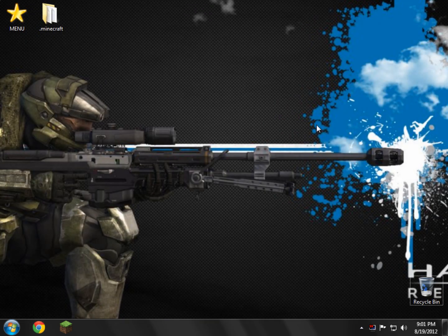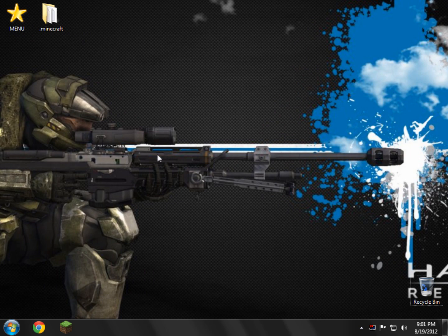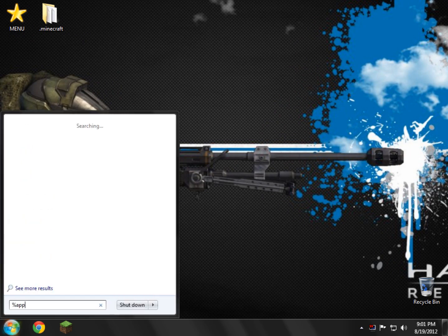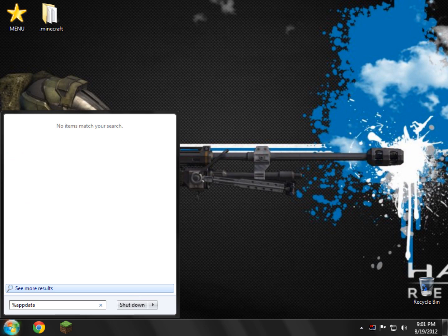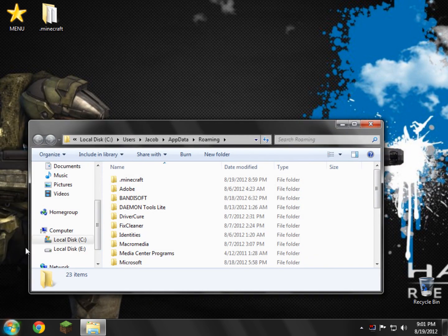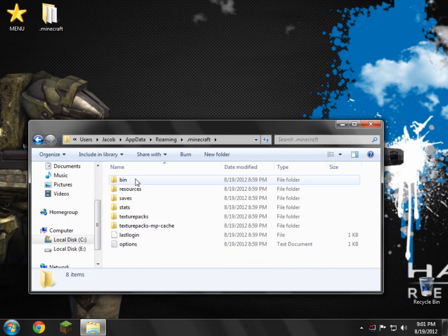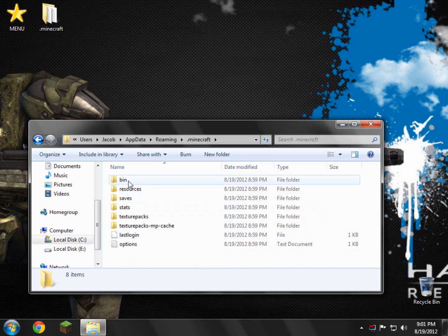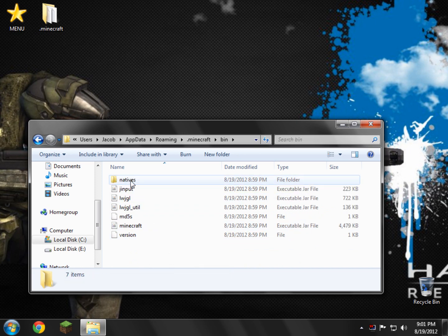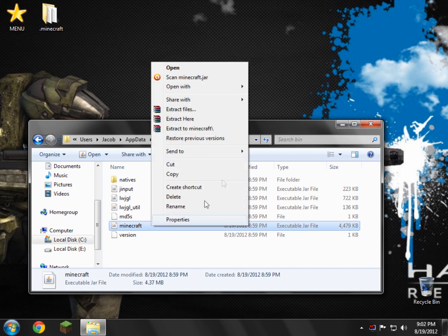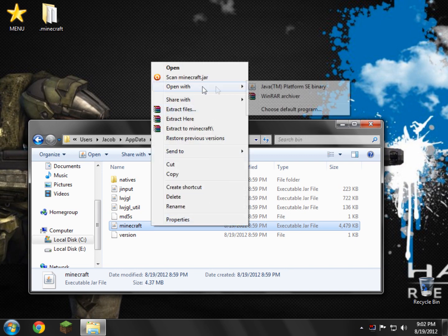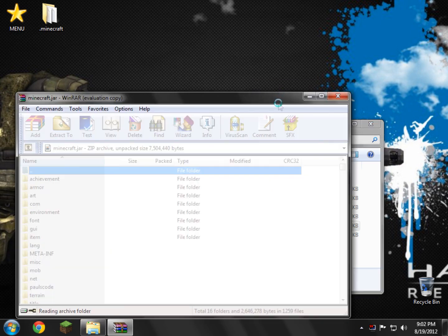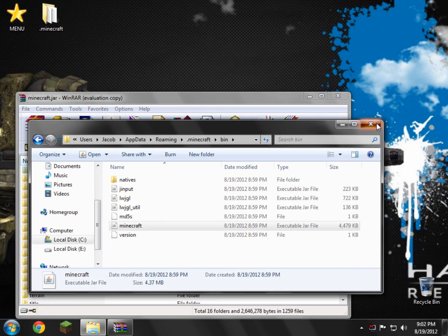That's all you need to do. Close this. You no longer need any of this open. Go down here in the bottom left, and go to your percent appdata percent, enter. Really simple. Go into your .minecraft. Inside the .minecraft, there's a folder called bin. Open bin. Inside here, there's a file called Minecraft. Right-click it, and open with WinRAR. Very simple.